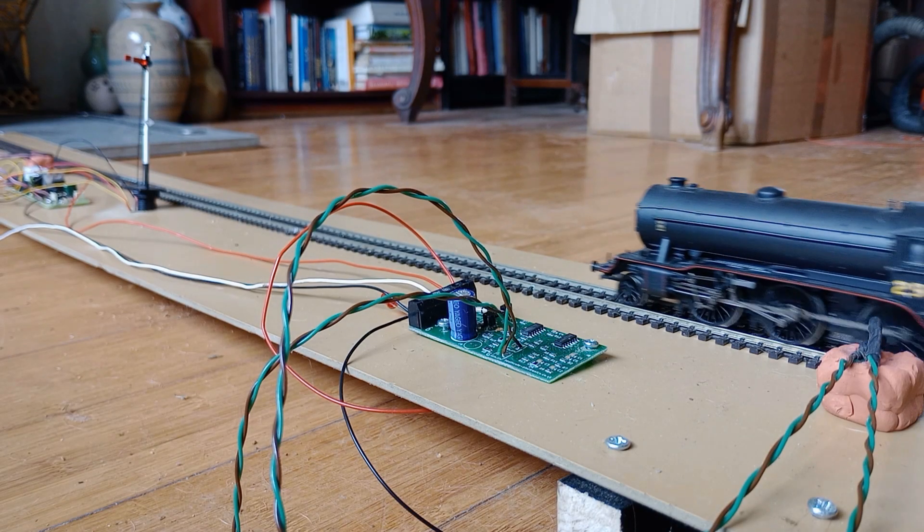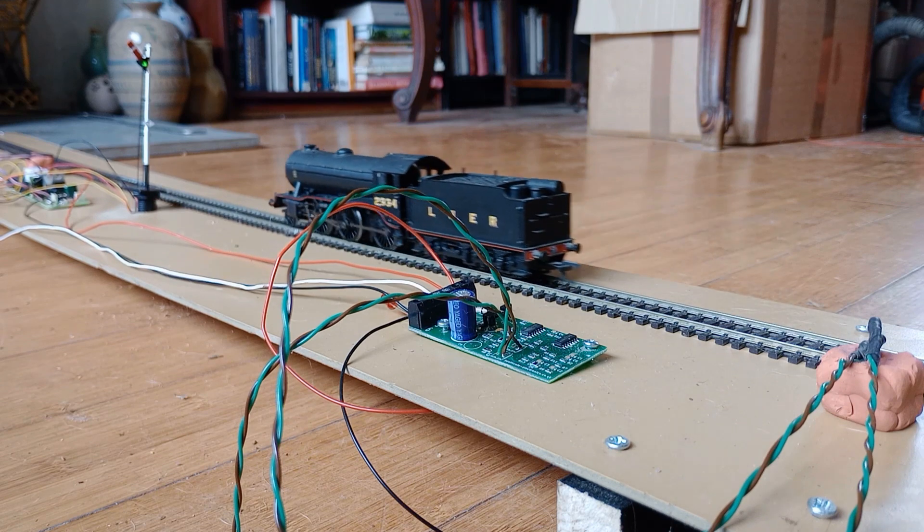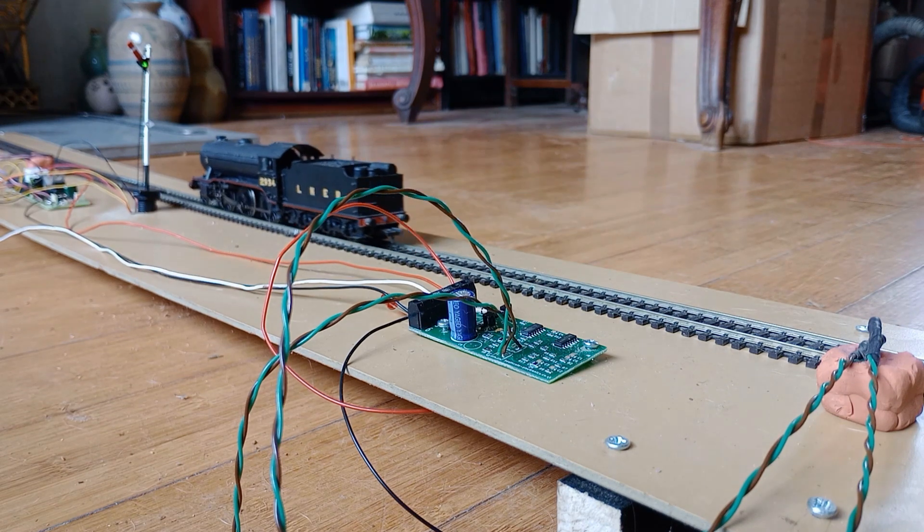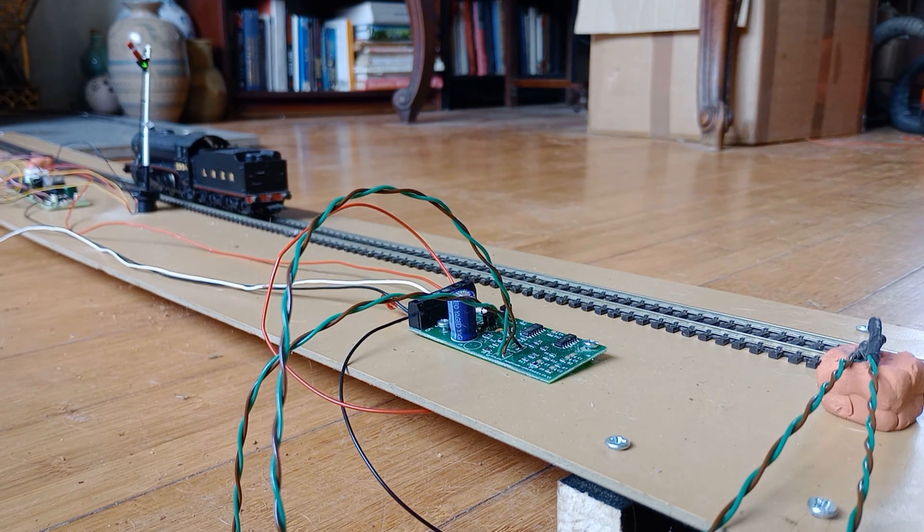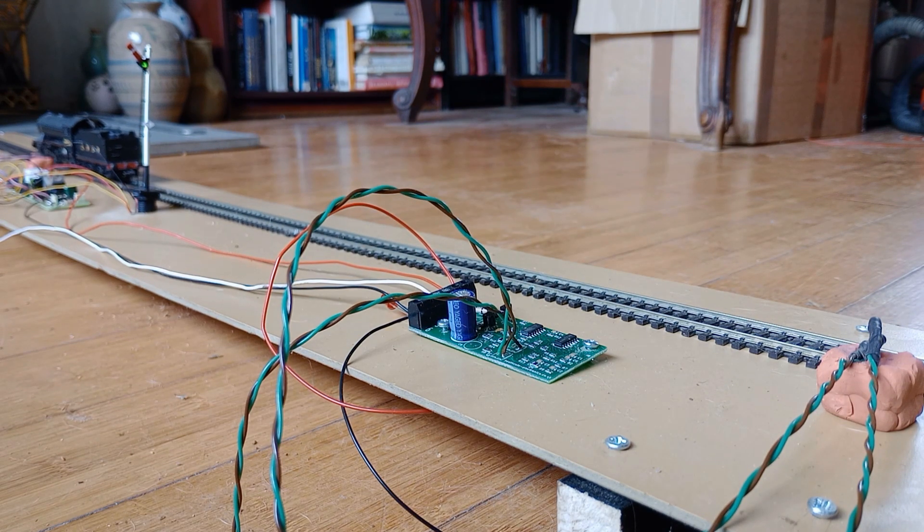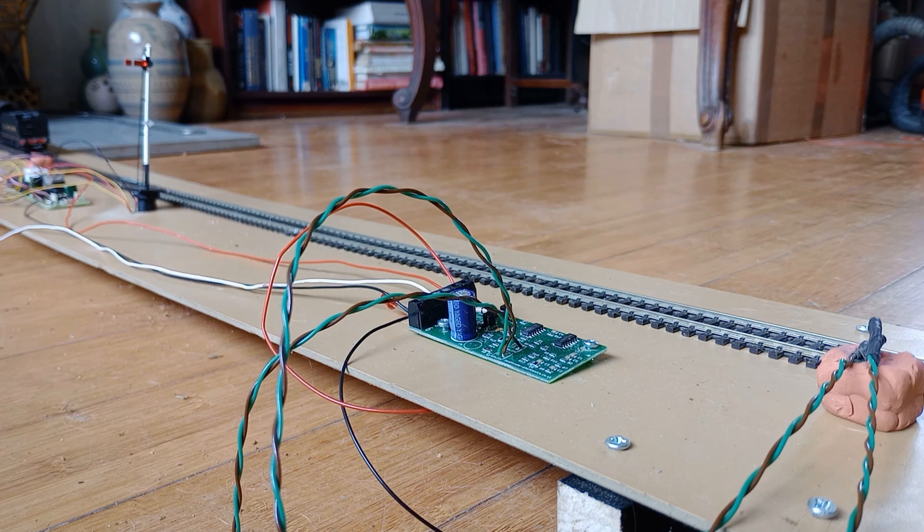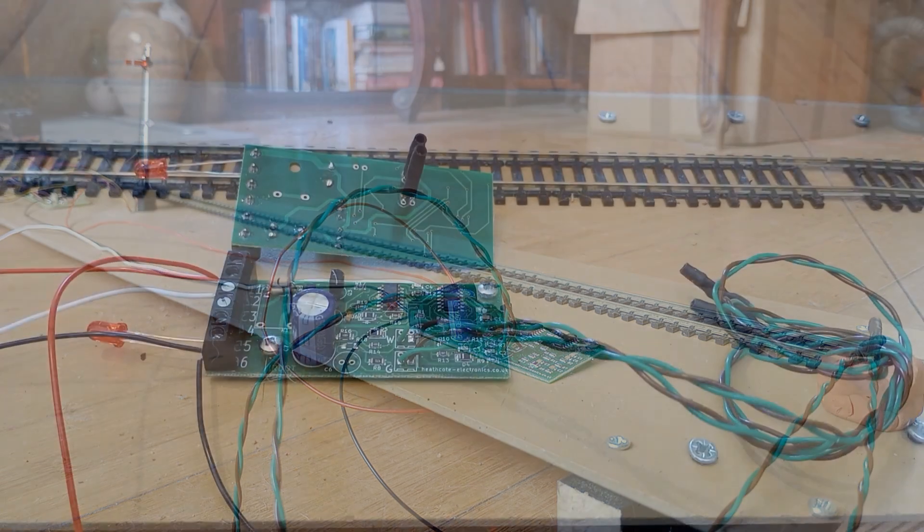We have set up this demonstration to show how everything works. But our boards are intended to be concealed under the base board with infrared detectors between the sleepers.